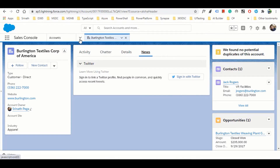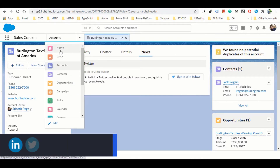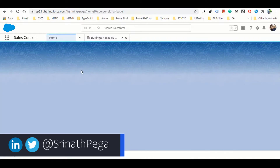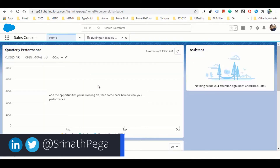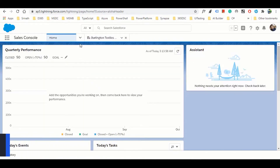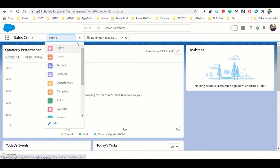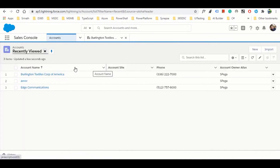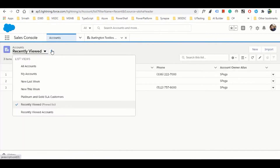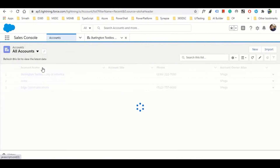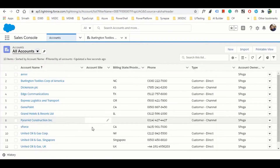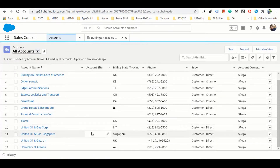Let's go back to the home page. This is the home page - similar to dashboards in CRM. Let's go to accounts. This view is pinned, that's why it's showing every time. This is how the entities are available in Salesforce.